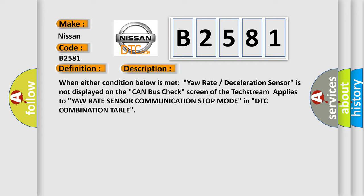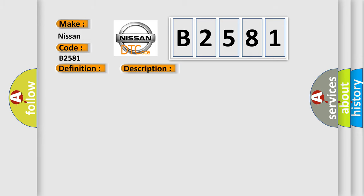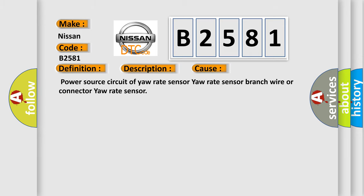When either condition below is met: yaw rate deceleration sensor is not displayed on the CAN bus checked screen of the tech stream applies to yaw rate sensor communication stop mode in DTC combination table. This diagnostic error occurs most often in these cases: power source circuit of yaw rate sensor, yaw rate sensor branch wire, or connector to yaw rate sensor.